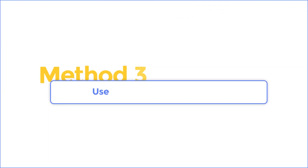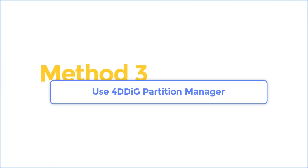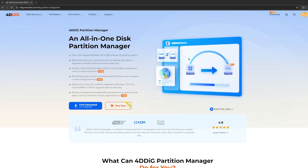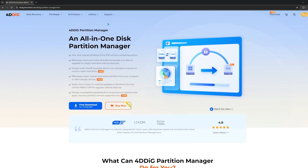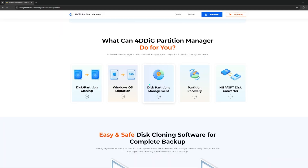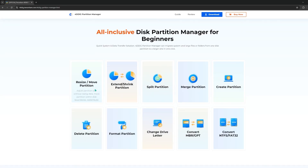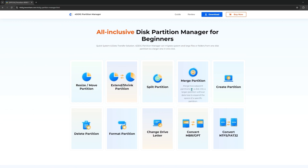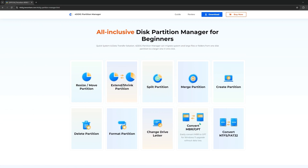Method 3: Use 4DDiG Partition Manager. If you think the above process is too complicated, here is the simplest method. 4DDiG Partition Manager is a reliable Windows partition management tool. It can not only help you migrate Windows OS to SSD without reinstalling the system, but also help you clone your entire disk or partition to upgrade your disk. Moreover, it can help you resize, extend, split, create, or delete partitions.